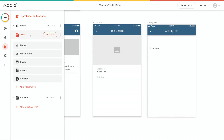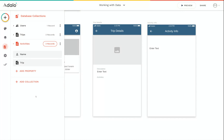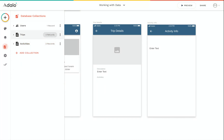If I click on trips to expand it, I can see all the properties that a trip can have — for example, name, description, image, a link to the user that created it, as well as all the activities that are a part of that trip. If I expand the activities collection, I can see that each activity has a name and the trip that it's a part of.